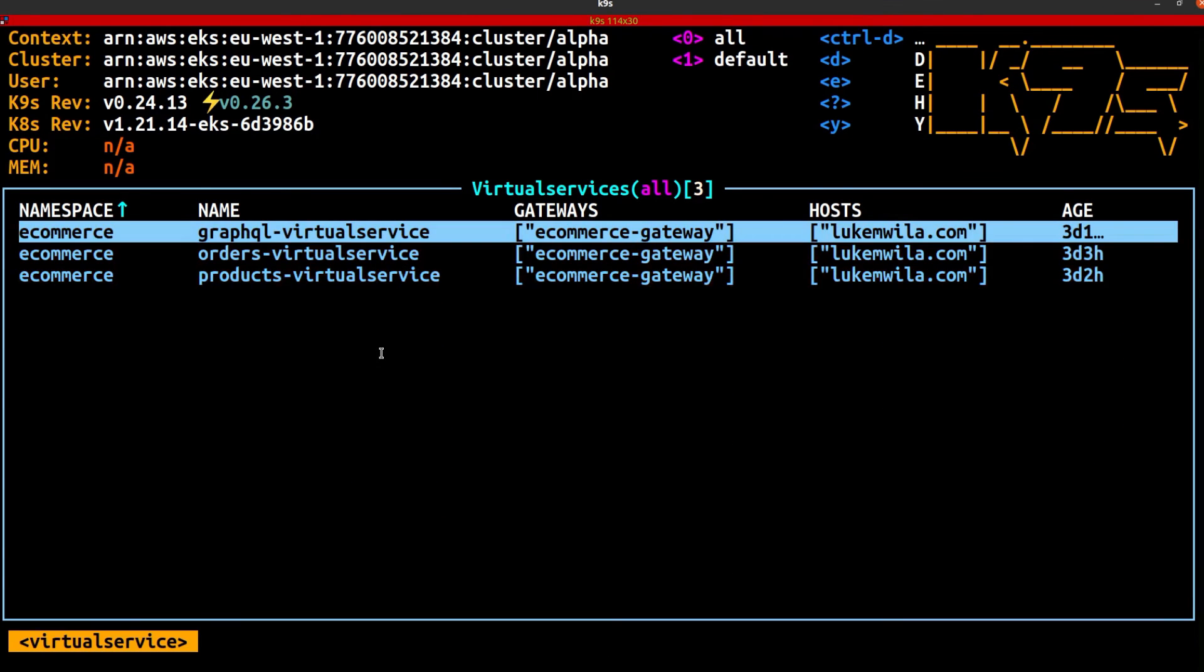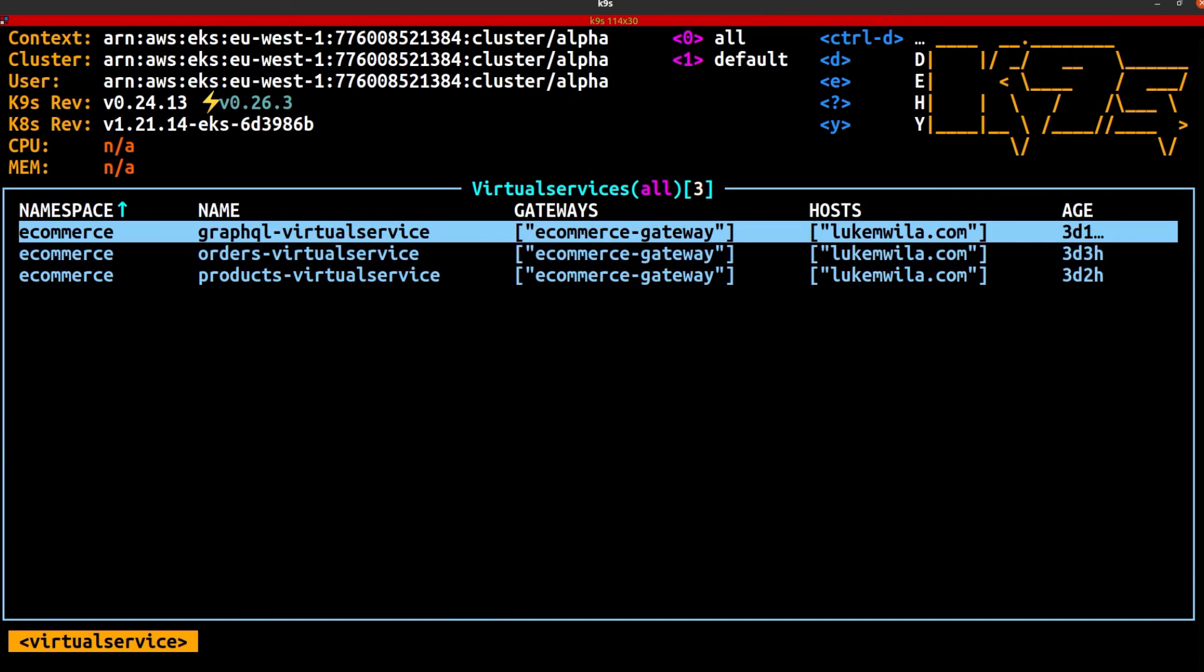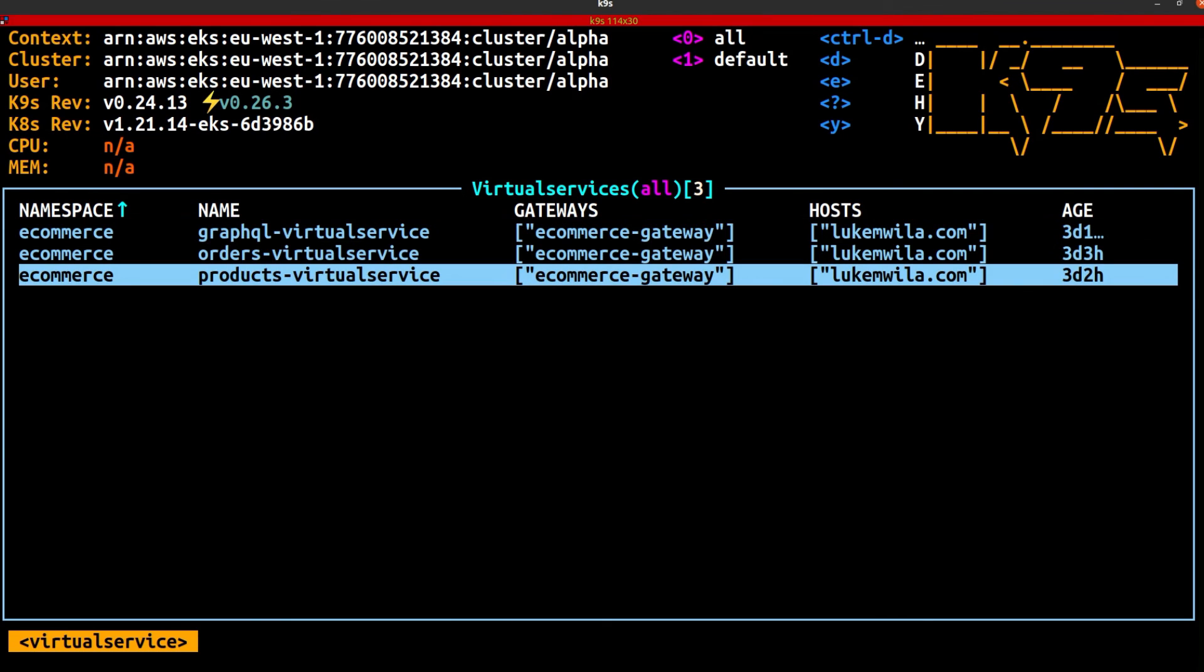Last thing that I want to show you is the virtual services. And you can see these are the three services that I created. We've got one for GraphQL, one for orders, and one for products. And as I mentioned, these are the specific resources that we use to manage how our sidecar service proxies actually route traffic through to the destination services.